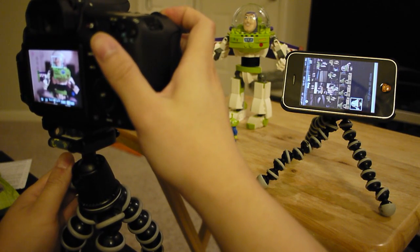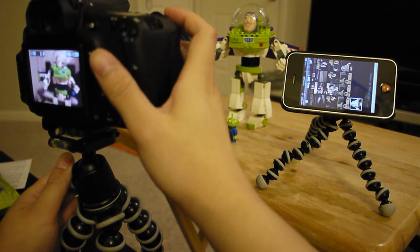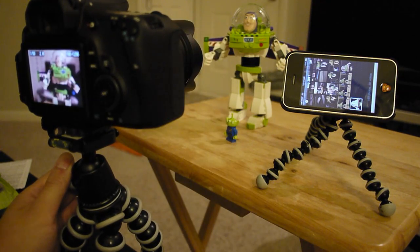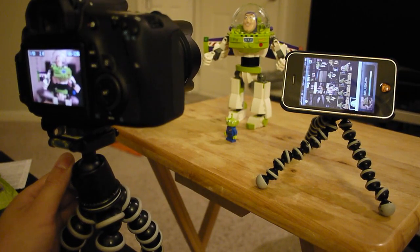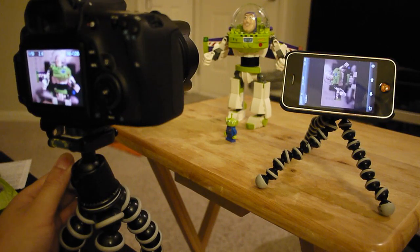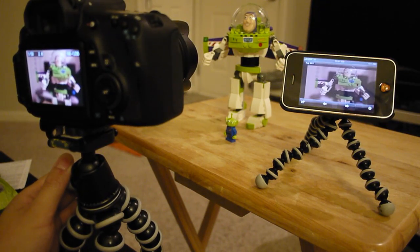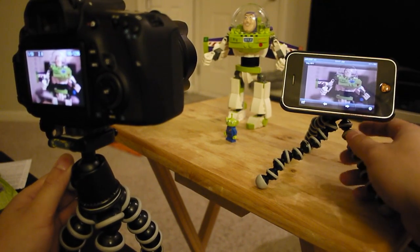All right, here we go. I'm gonna take a picture. And then it will show up on my iPhone. That was like about three seconds.